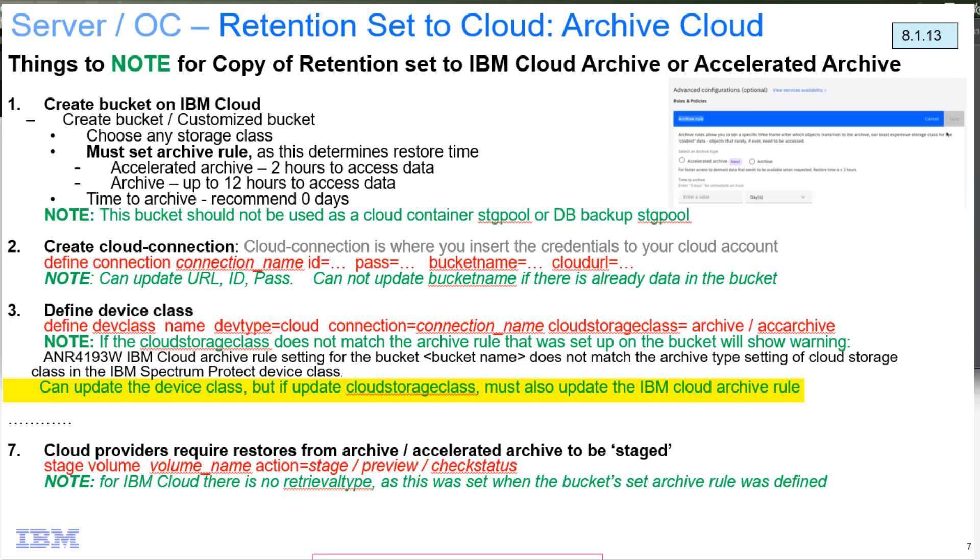If they don't match, whether because you did an update here, an update device class, or if you changed it on the bucket side, we would surface that warning message saying that there's a mismatch there and you're not getting what you expected.